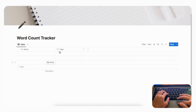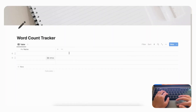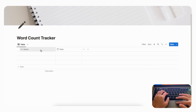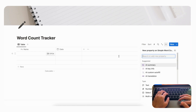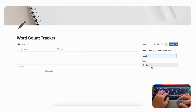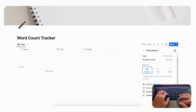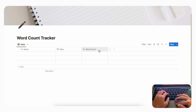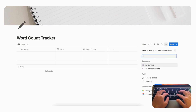Now we'll adjust the properties. First, delete the Tags property by clicking it and selecting 'Delete Property.' Next, click '+' and add a Date property. Then add another property for Word Count — this will be a Number property. Search for 'number,' choose it, and rename it 'Word Count.'